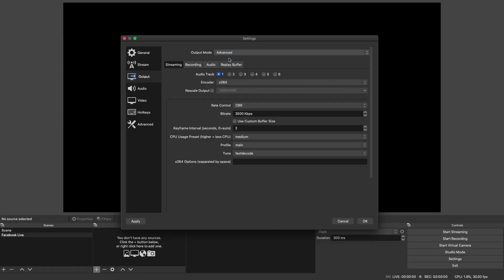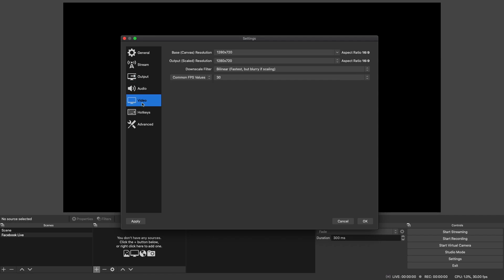If you select Output Mode Advanced it gives you a couple of other important options. Facebook recommends that the rate control is CBR, so make sure you're set to CBR. Also the keyframe interval — this is an important one — needs to be two seconds on Facebook. It's different across other platforms but Facebook recommends a two second keyframe interval so make sure that's set to two. Finally for video settings, Facebook is expecting a 720p image so make sure the base canvas resolution is 1280 by 720, the output scaled resolution is also 1280 by 720, and Facebook recommends a common FPS value of 30 frames per second.